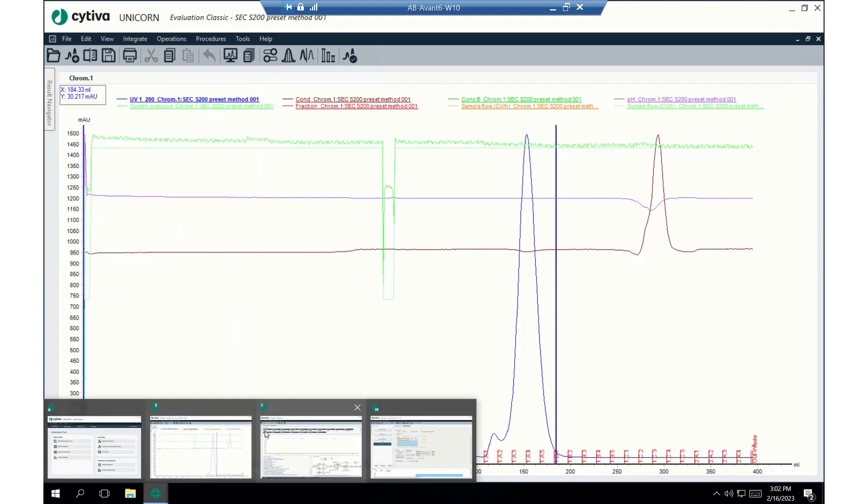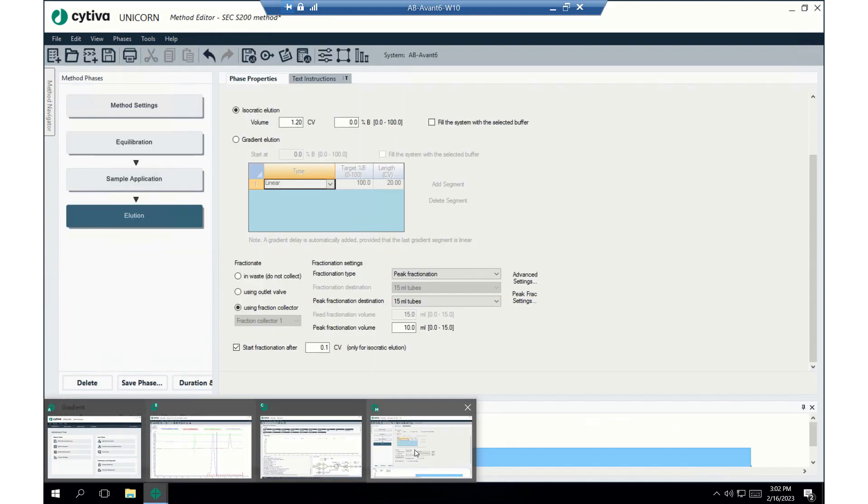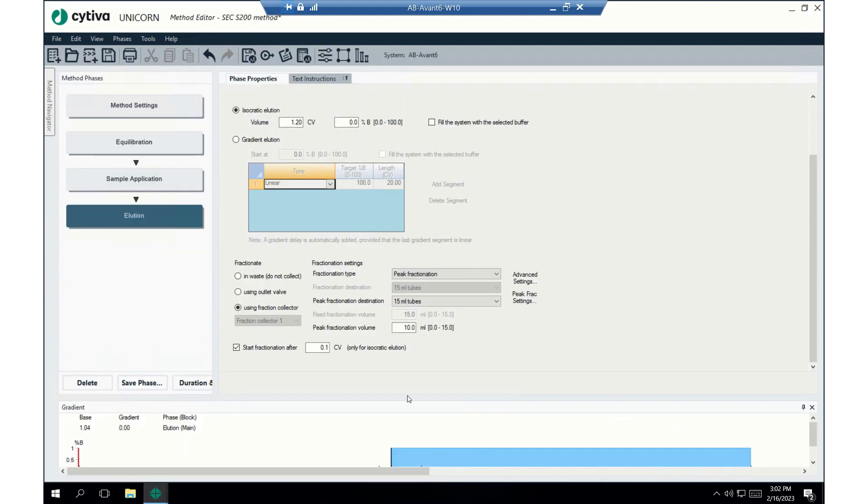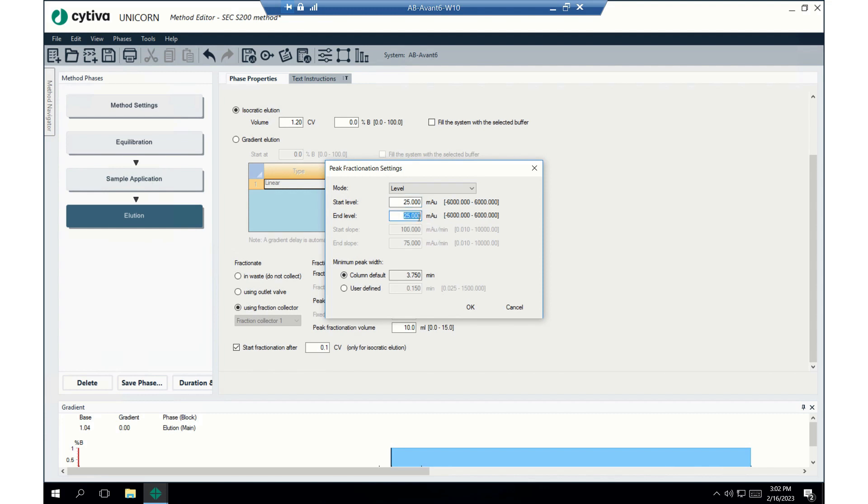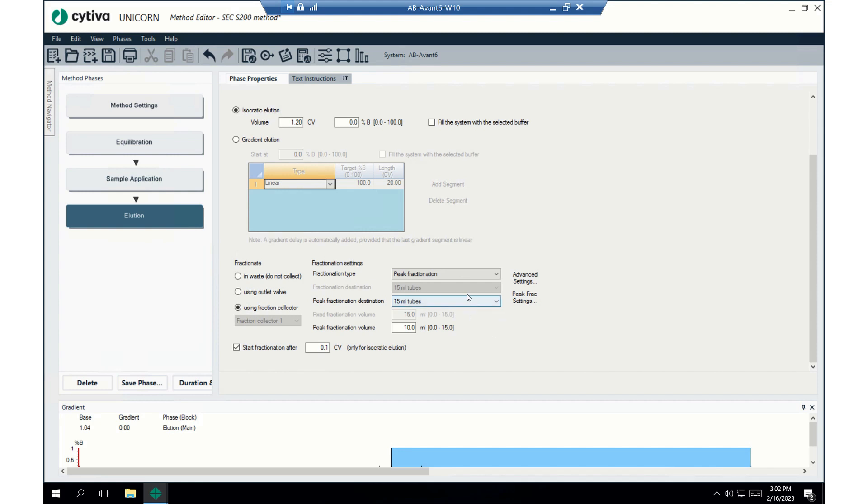Okay. So, I like this. We're going to select level. And it's level. Whenever we do level, it's for absorbance units. You can see that right there. Right? And so, we're going to do the start level is going to be 25 milliabsorbance units. And the end level is going to be 25 milliabsorbance units. And we'll hit okay. And we'll run the method again.